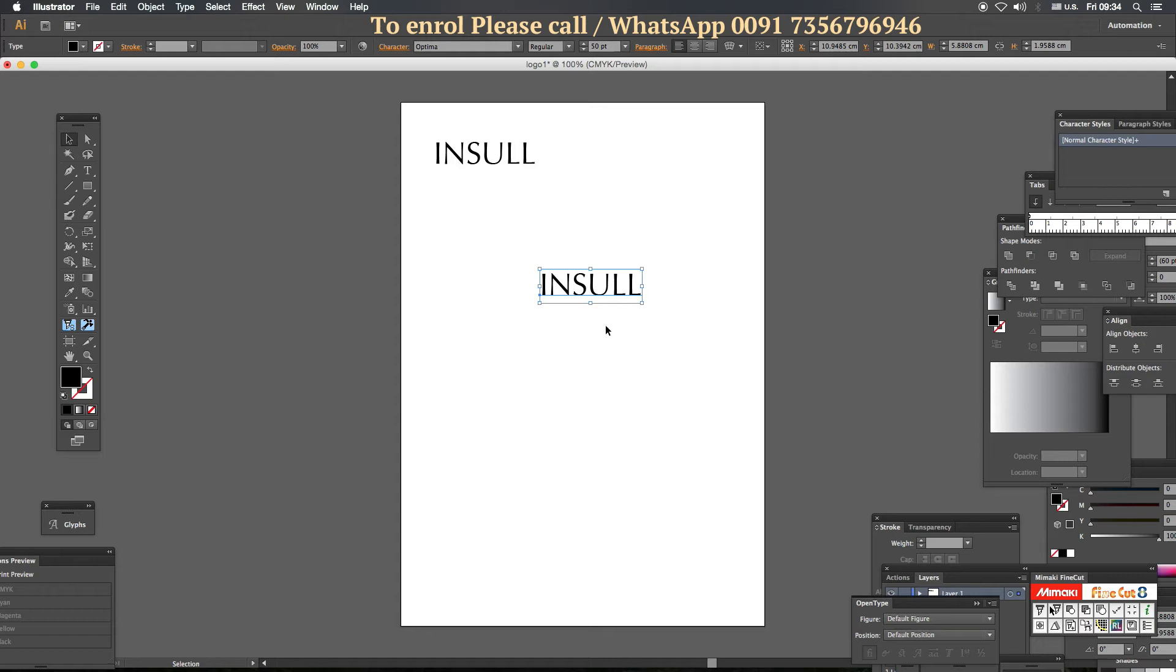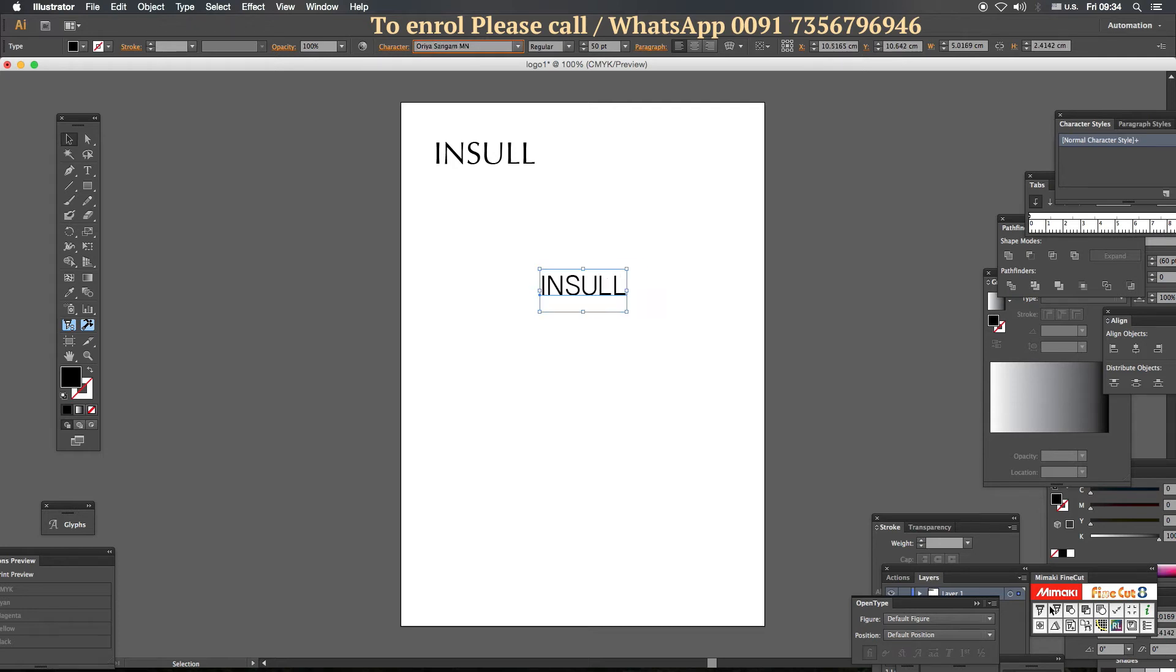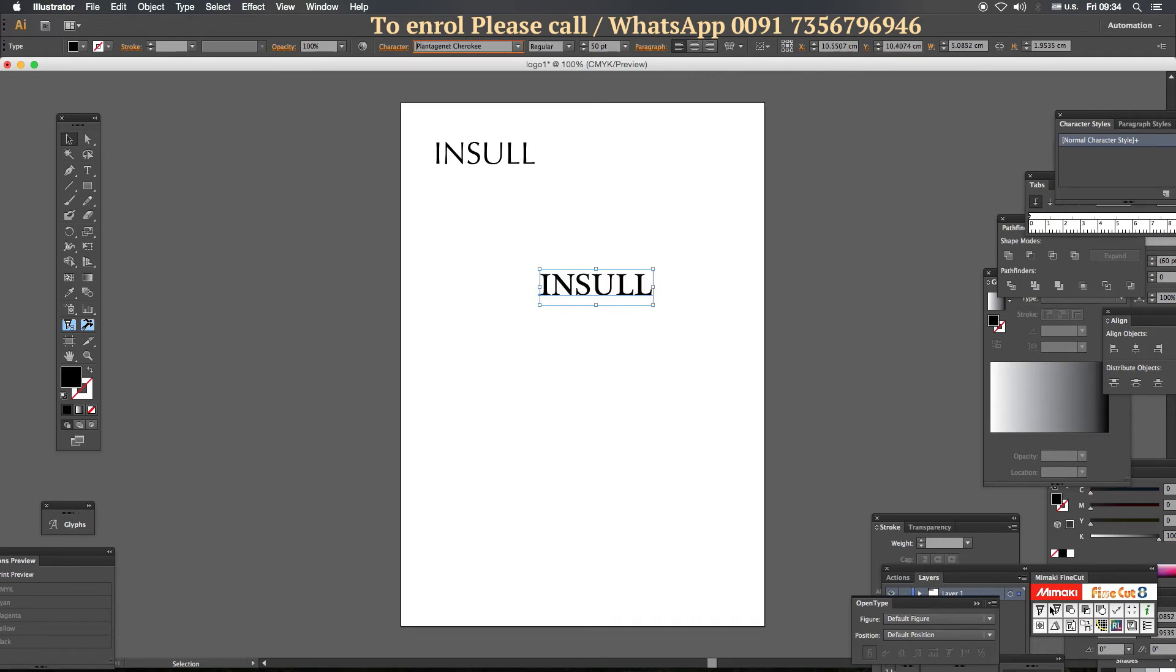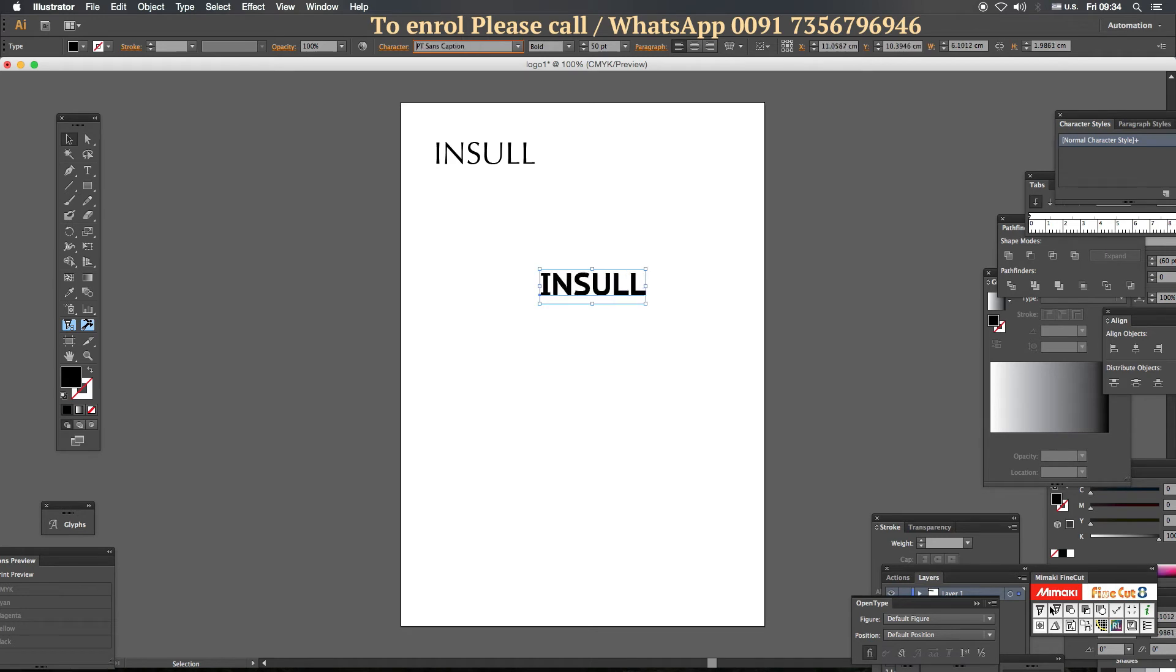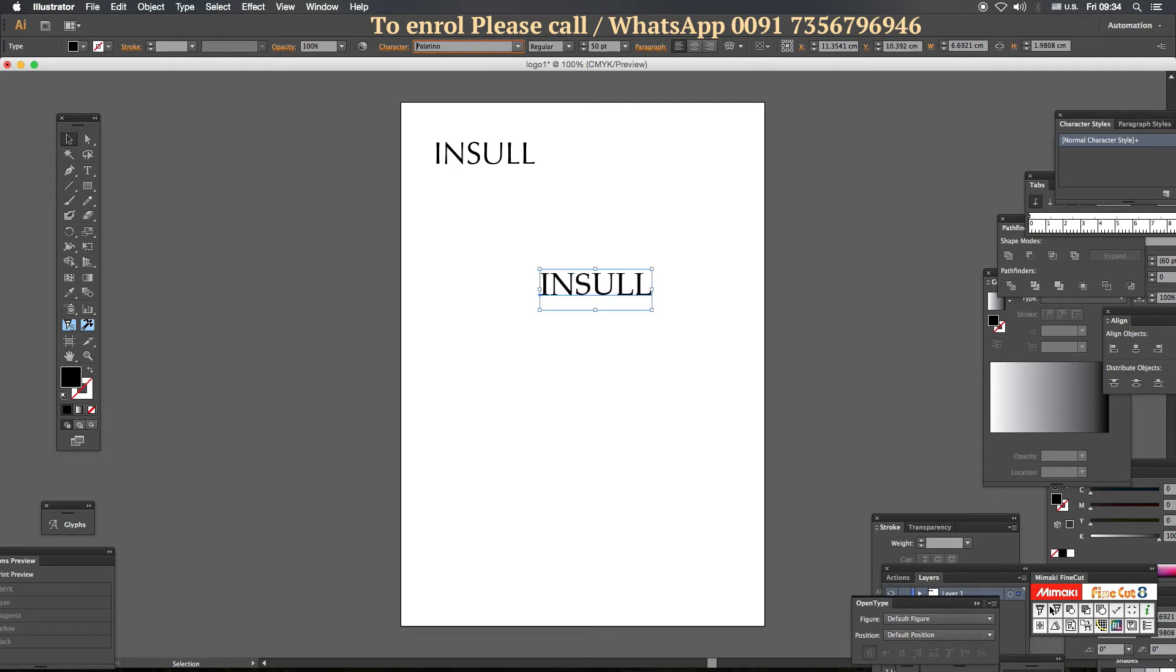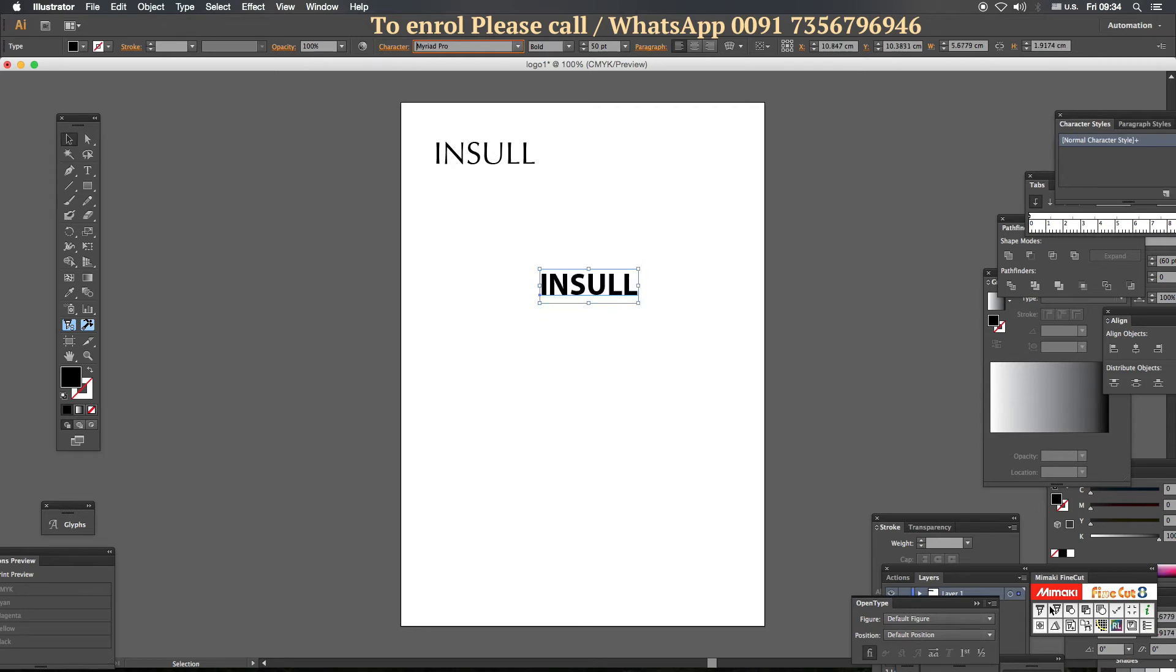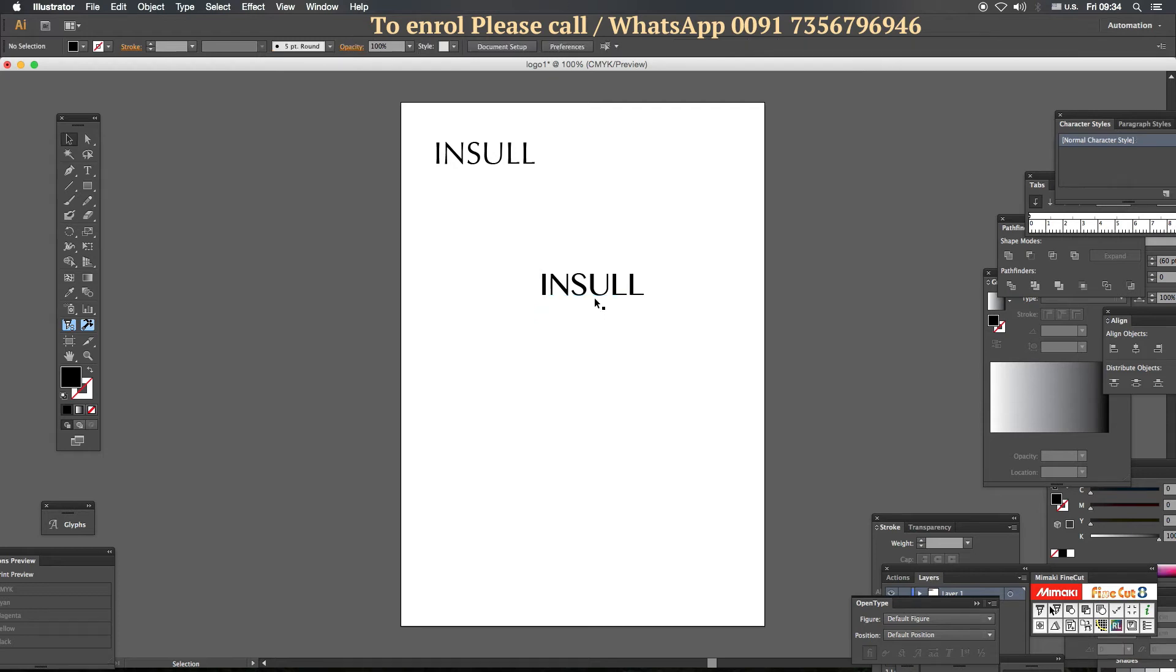Let us see another logo. Character. Down arrow. Press it. We can choose the font. Insull. Part of the style. So the logo should be always unique. Unique. We can choose. You can choose this. You can proceed with this.